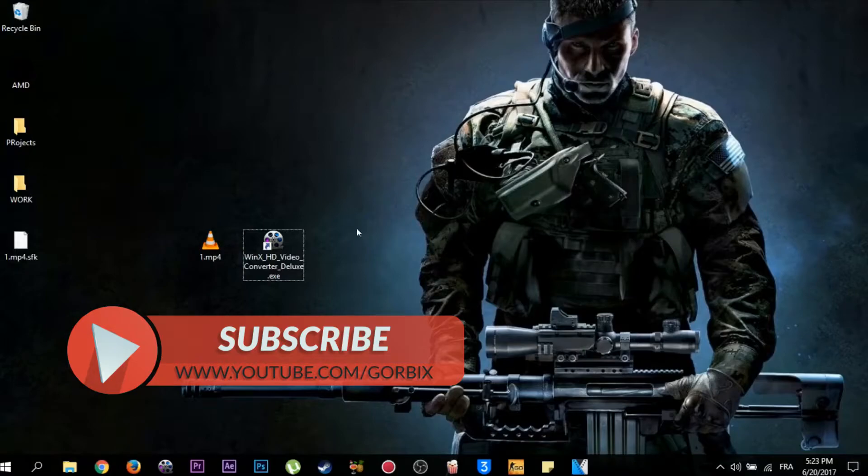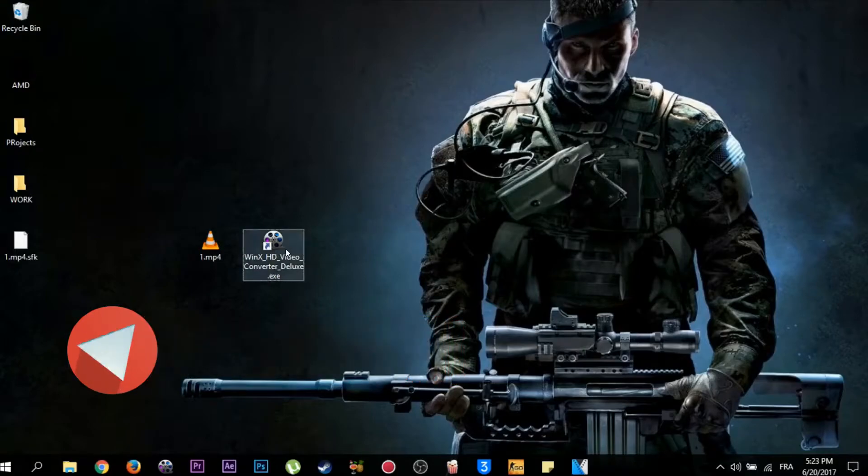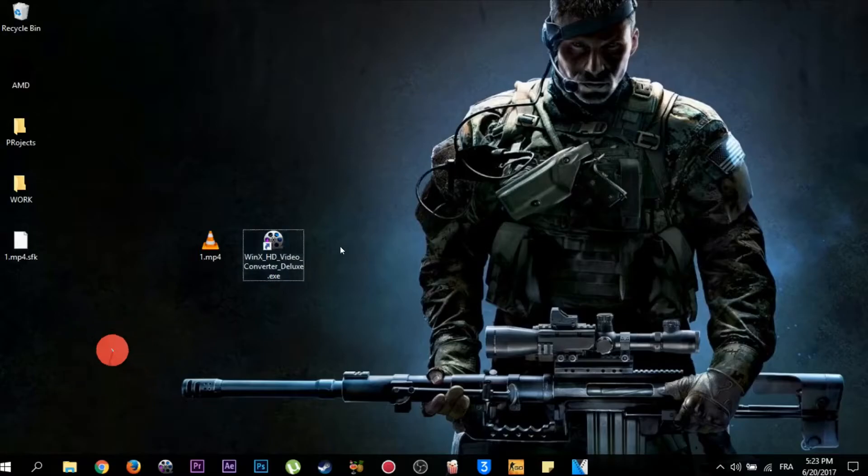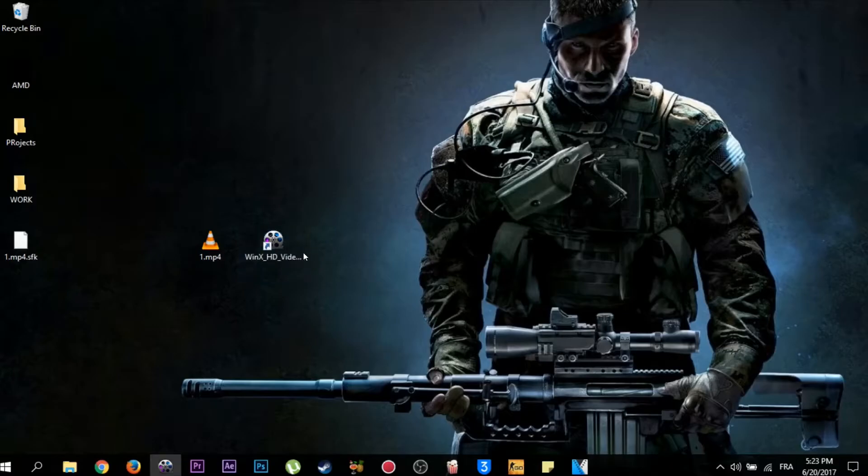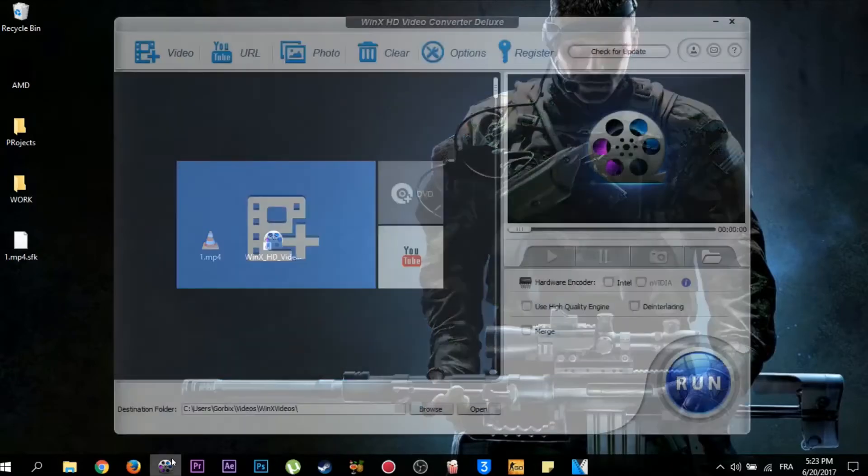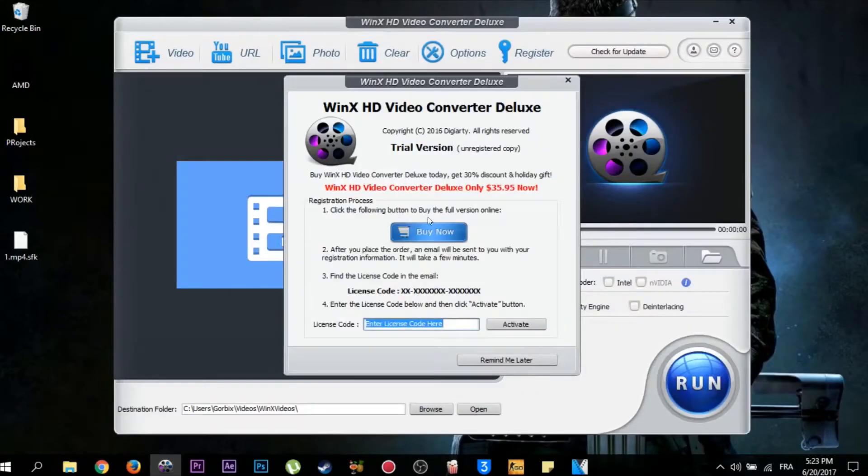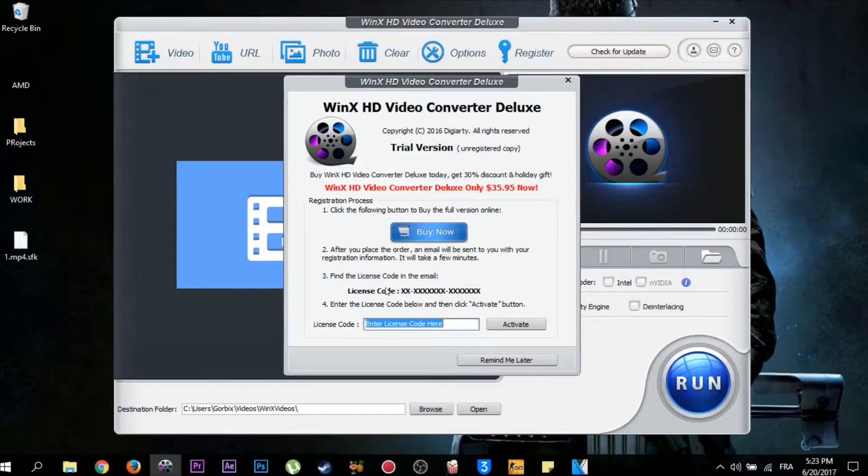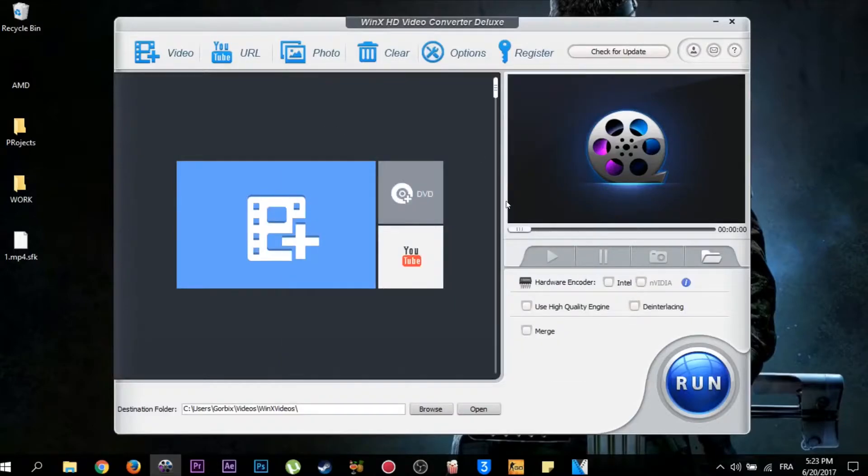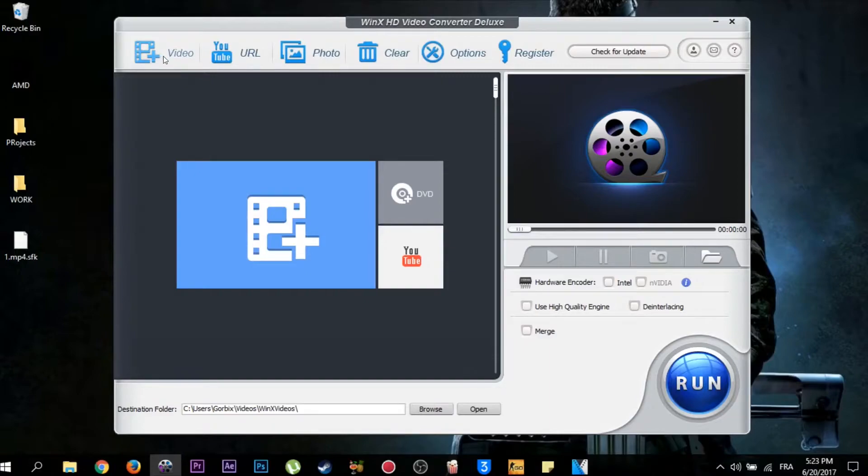I downloaded it before and installed it. All I need to do now is double-click on it. Then the program will appear, which requests the license code. Skip this by clicking on this X here and go to the top left. You will see Plus Video. Click on it.